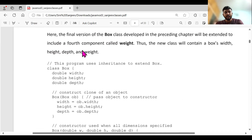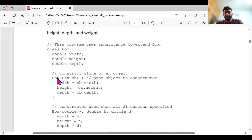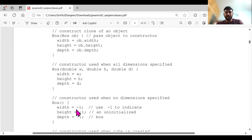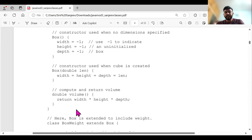Let's take the box — height, depth, and width. It's a class 'Box' with variables width, height, depth. Then I'm considering the clone of the object — passing the object to the constructor: width = object.width, height = object.height, depth = object.depth. Then width = W — this is the parametric constructor, meaning I can put arguments inside the constructor: width = W, height = H, depth = D. If I'm putting width = -1, that means there is no dimension — width cannot be negative. These are different examples of how to create constructors within a class.